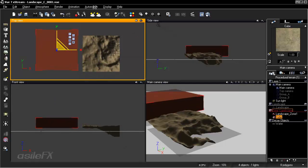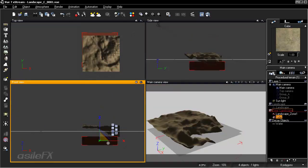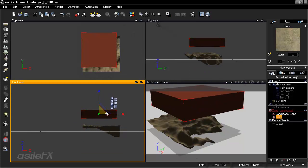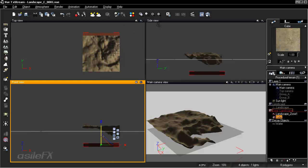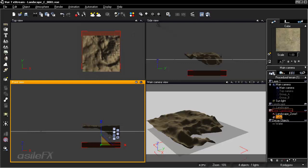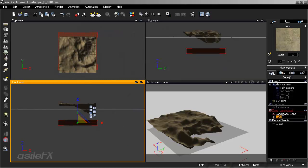This cube will be our control object. Position it above or below the terrain — in this case, below. The z-scale doesn't matter and will stay independent for both objects. Scale it down to reduce its overall z-scale so it's not intersecting with the terrain at all. Name this object 'zone one control' — not 'landscape zone one control' since it is not a landscape itself.